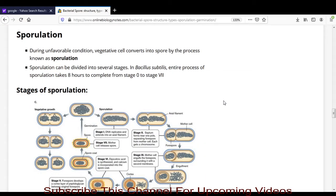Hello students. In the last lecture we started the sporulation topic and saw the structure of endospore. In today's lecture we will see the sporulation process, which involves the stages of sporulation, and then we will see the germination of endospore.